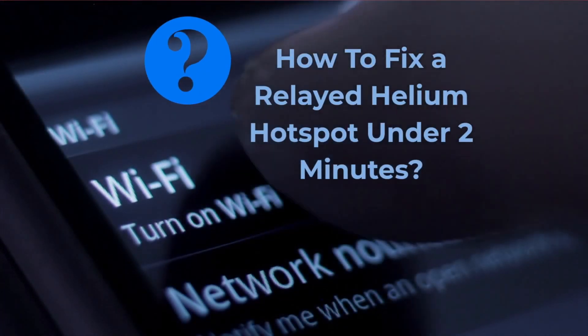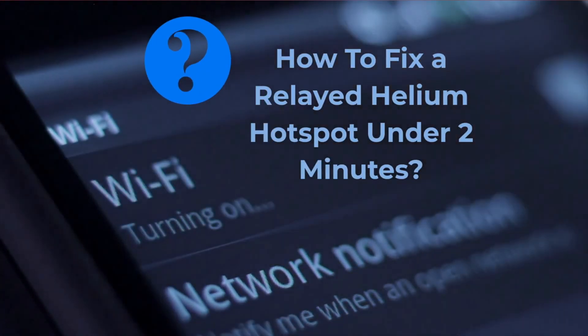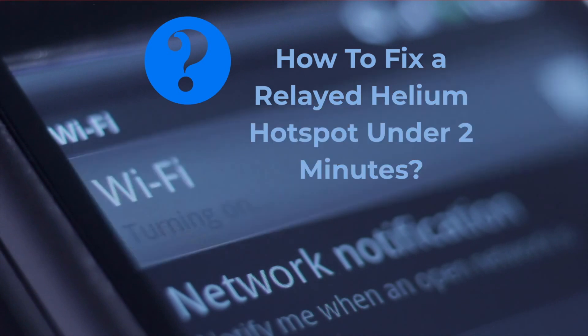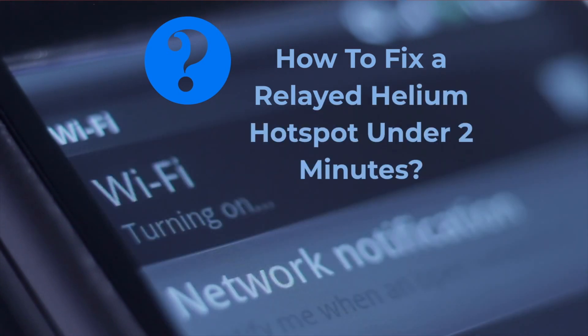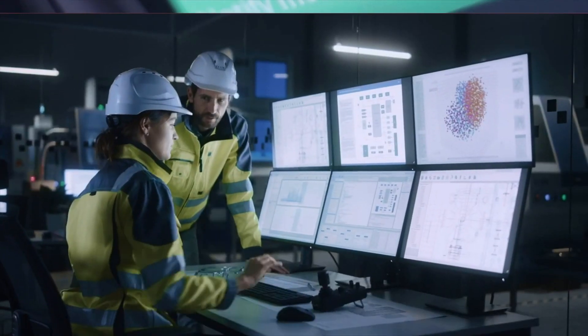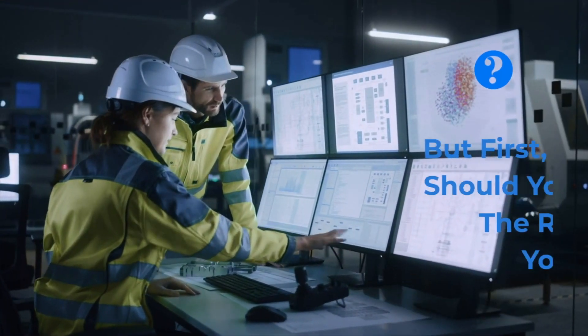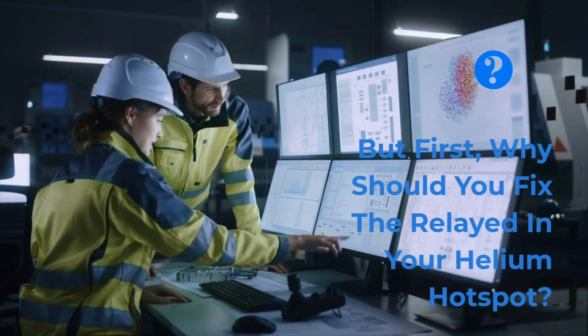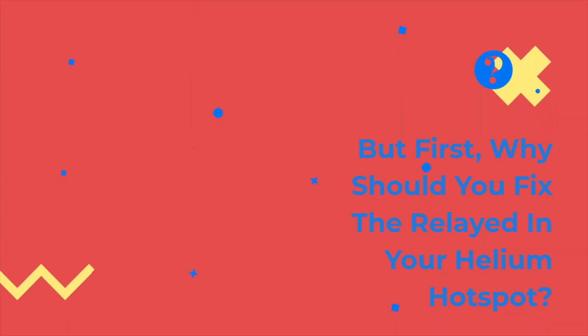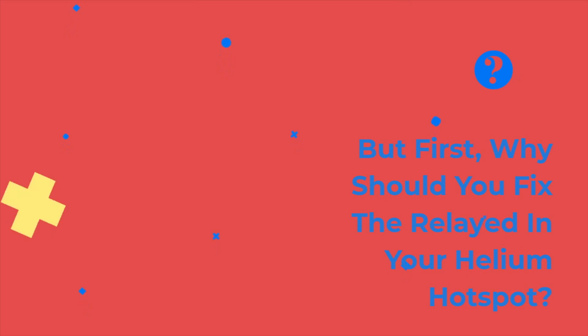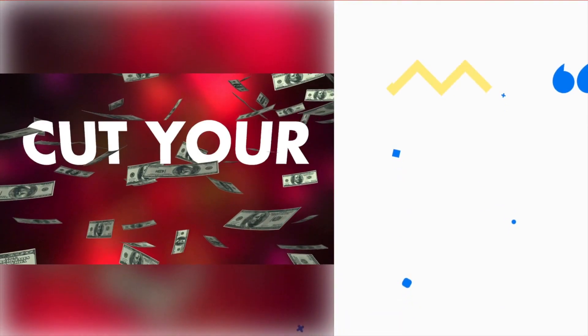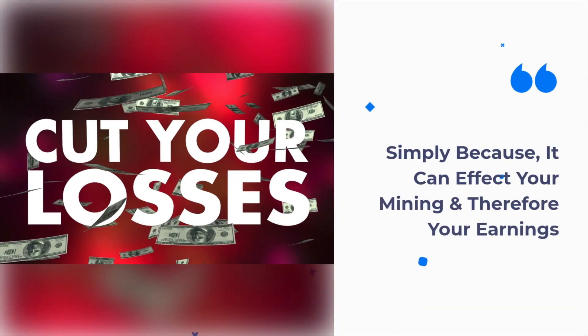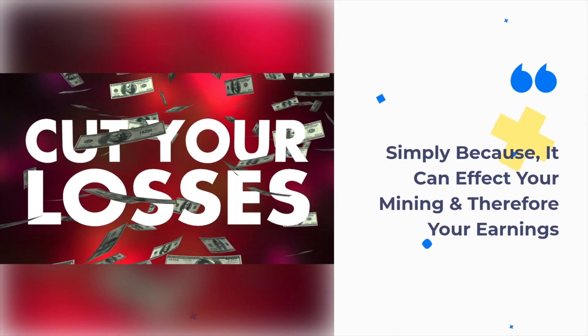Hi, this is Eddie. In today's video we'll discuss how to fix a relayed helium hotspot under two minutes. But first, why should you fix the relayed status in your helium hotspot? Well, it's quite simple because it can affect your mining and therefore your earnings.